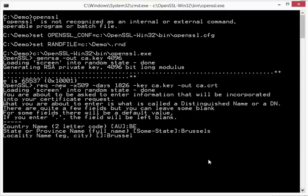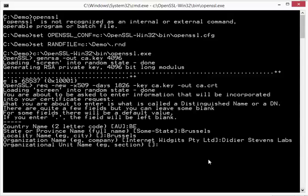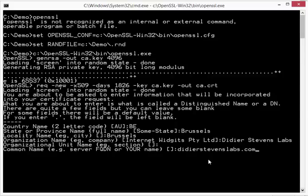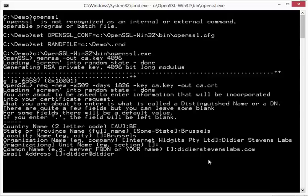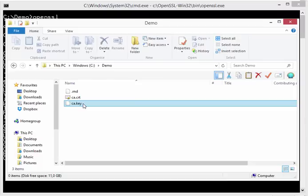The state or province name is Brussels. And the locality name is also Brussels. As an organization name, I'm going to use the name of my company, Didier Stevens Labs. I'm not going to provide a unit name. And I'm going to provide a common name. So I will just call this Didier Stevens Labs.com. Like this. And as email address, I have Didier at Didier Stevens Labs. Okay. And now we have created our self-signed certificate. If we look into the folder here, you can see the ca.crt and the ca.key file that have been generated.